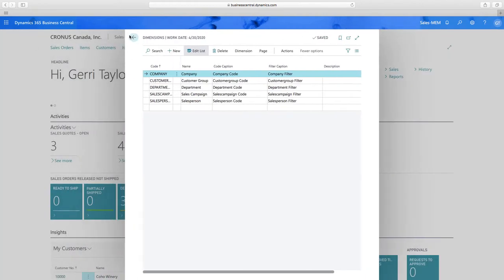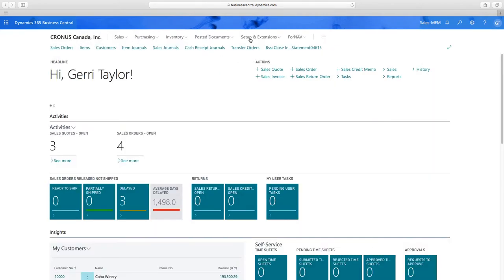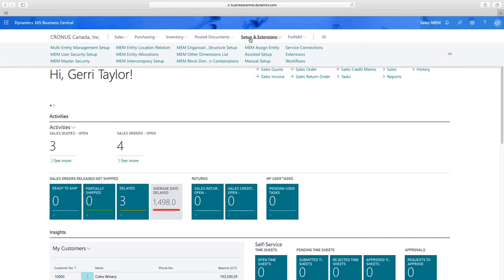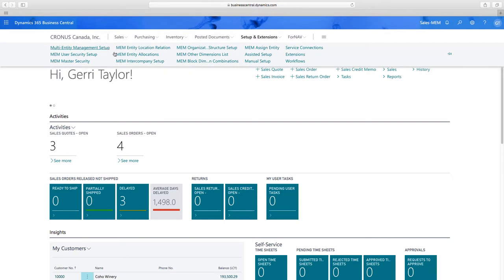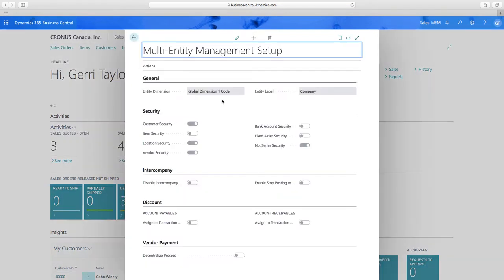Now we'll back out and talk about MEM-specific setup. There are quite a few options, but we're going to focus on intercompany and security features. In the Multi-Entity Management setup, the key note is the assignment of our global dimension. I'm using global dimension one to identify my company, and it's now been assigned here. That means this global dimension is exclusively used as a company code — locked in so that every transaction is assigned a company code.